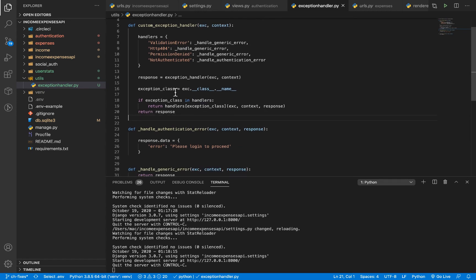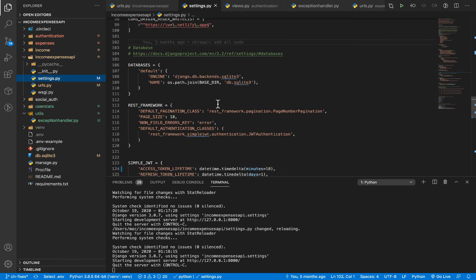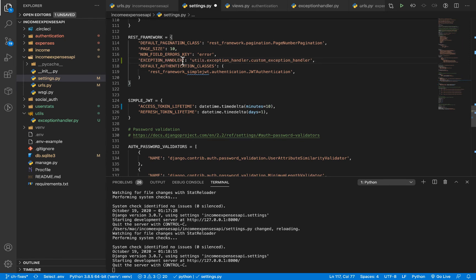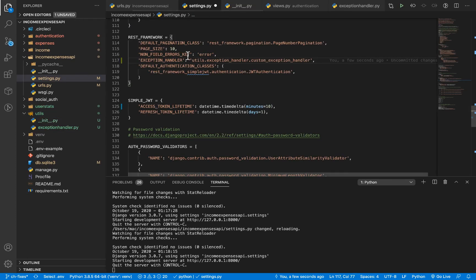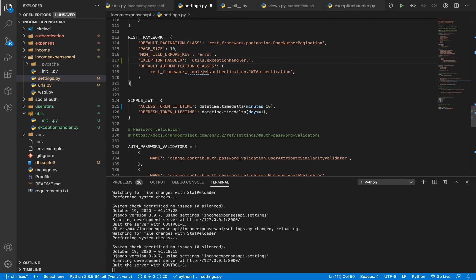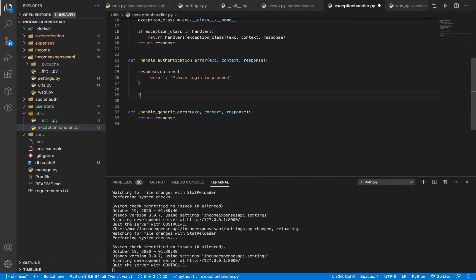The last thing we want to do is tell Django REST framework to use this function whenever it handles exceptions. Go to 'settings.py', then the REST framework section, and add the 'EXCEPTION_HANDLER' key. Set it to the path to your function — ours is 'utils.exception_handler.custom_exception_handler'. Also set up an '__init__.py' in the utils folder so that imports work properly. What we've done is ensure that when the application throws a NotAuthenticated error, it will be handled using 'handle_authentication_error'. We also need to make sure we return the response from that function.